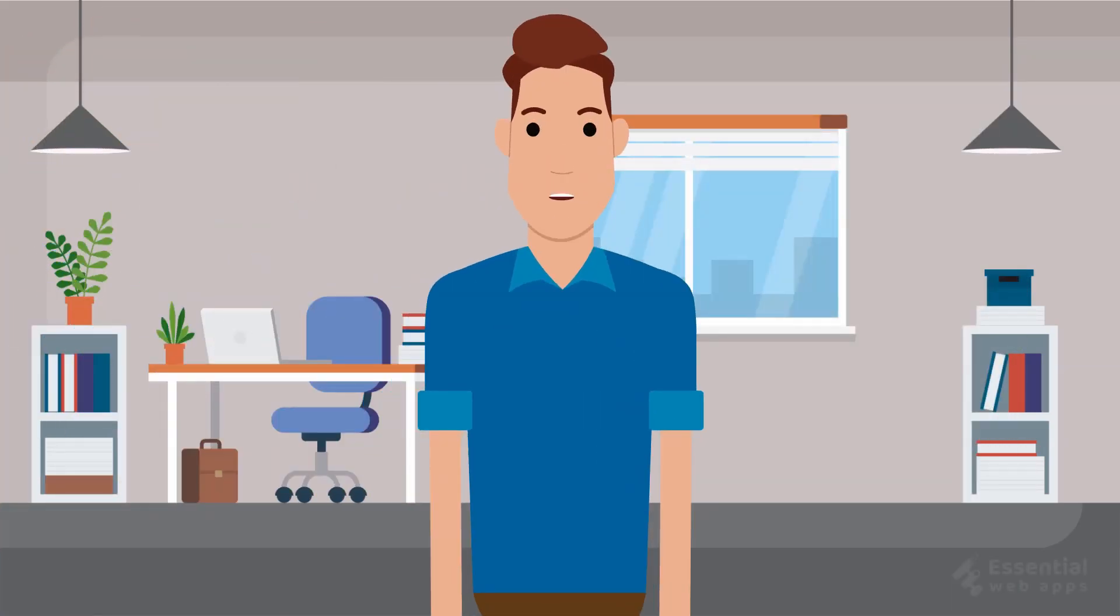Hi! I am Alex from Essential Web Apps. We make videos on WordPress, website and social media strategy, web design, and development.